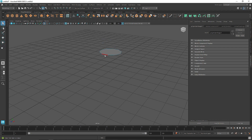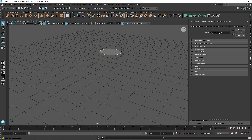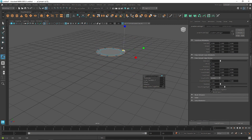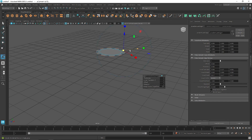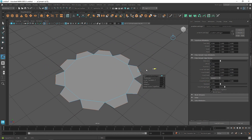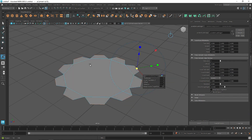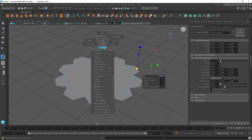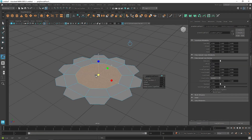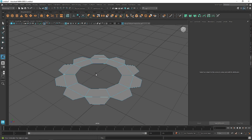Go to edge mode, select all the edges by double-clicking on one edge, then Ctrl+E to extrude and bring it outside. Make sure 'Keep Faces Together' is off, and just scale it down a little bit. Then go to face mode, right-click, Ctrl+E, scale this down, and simply delete it.